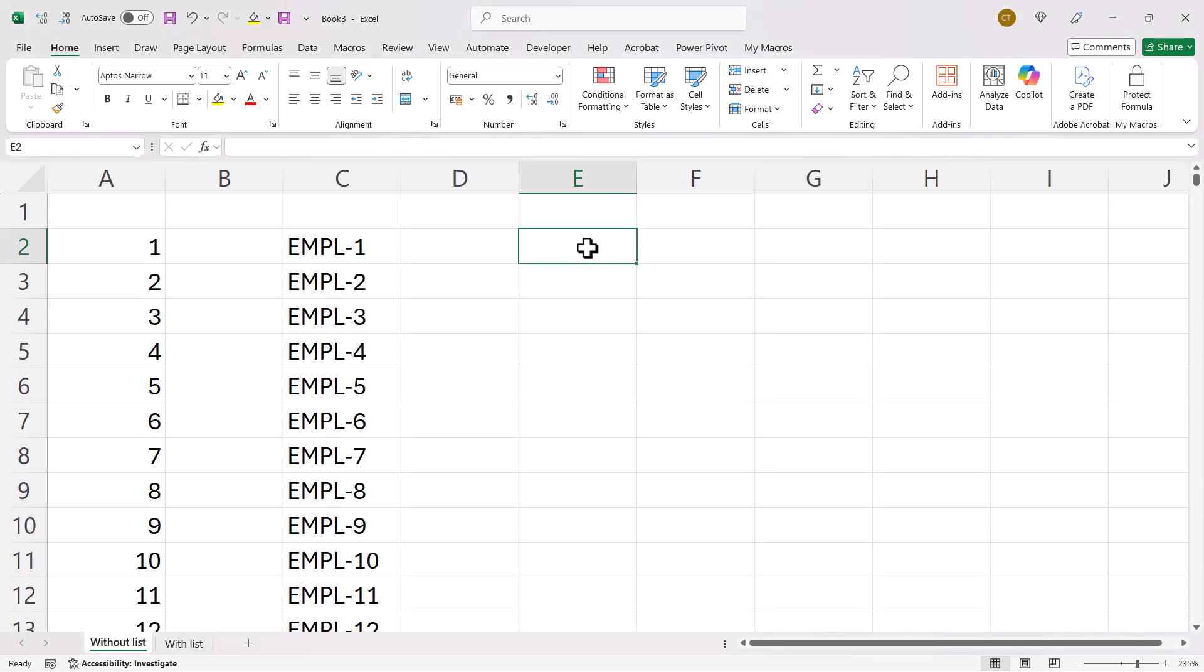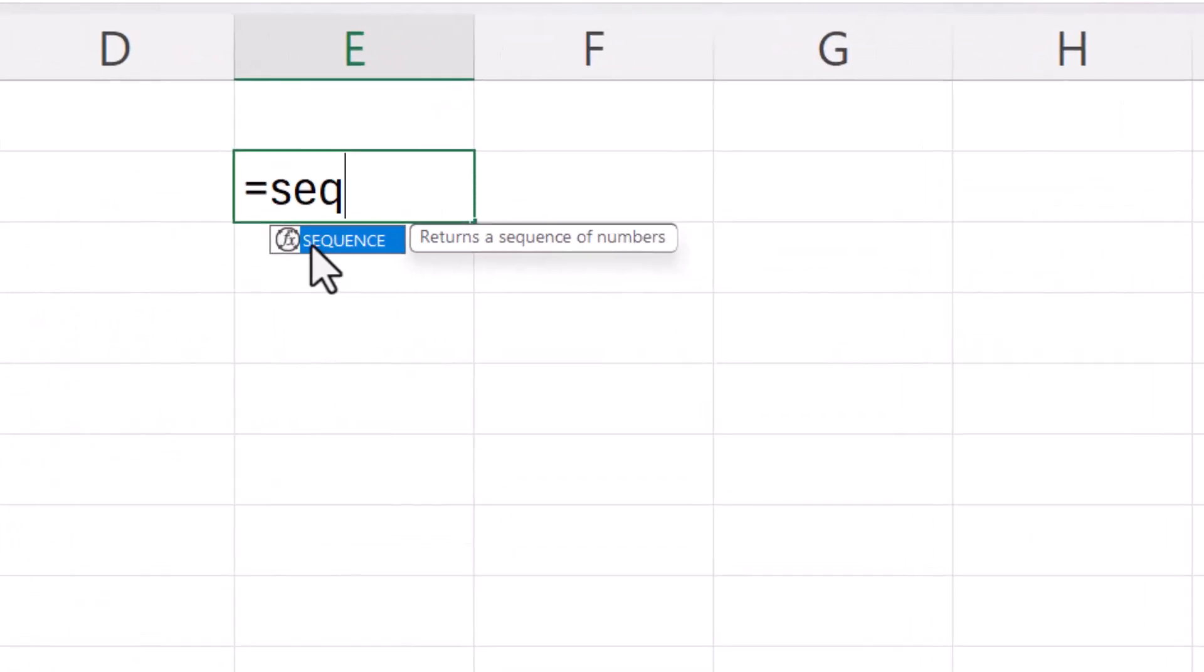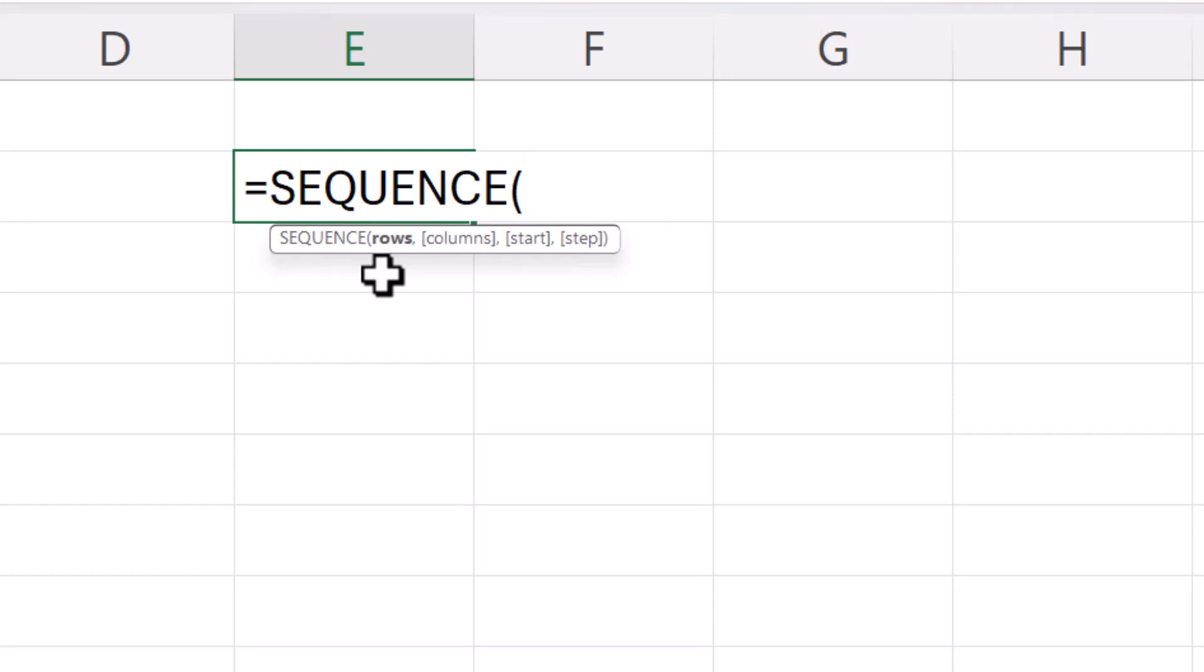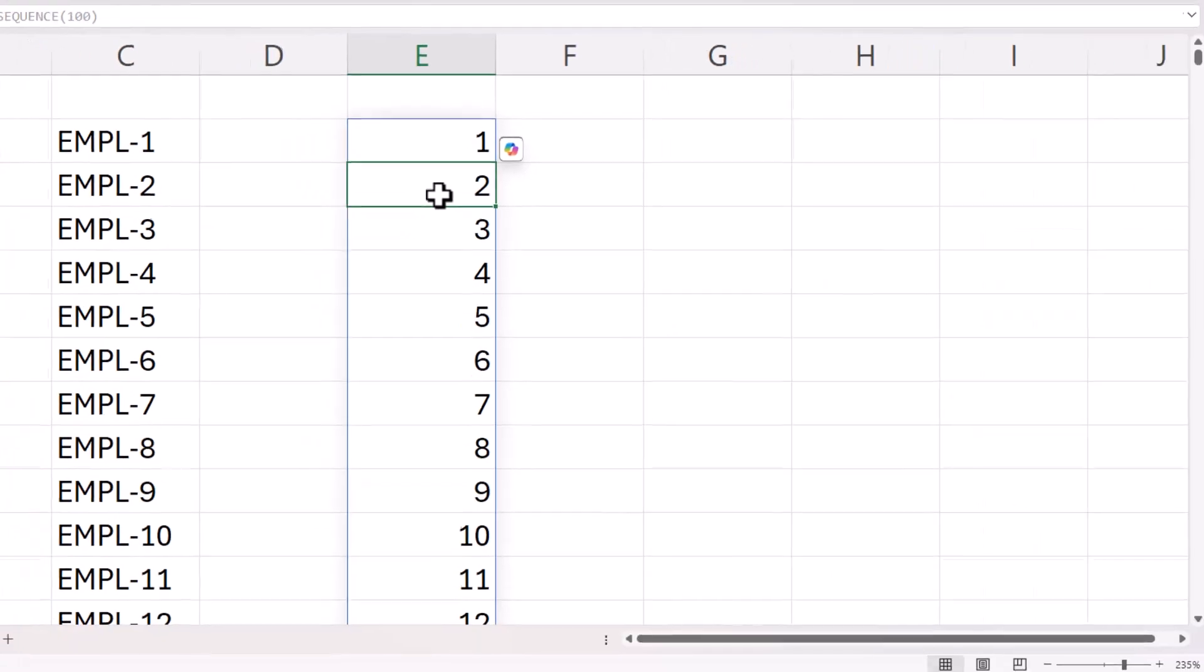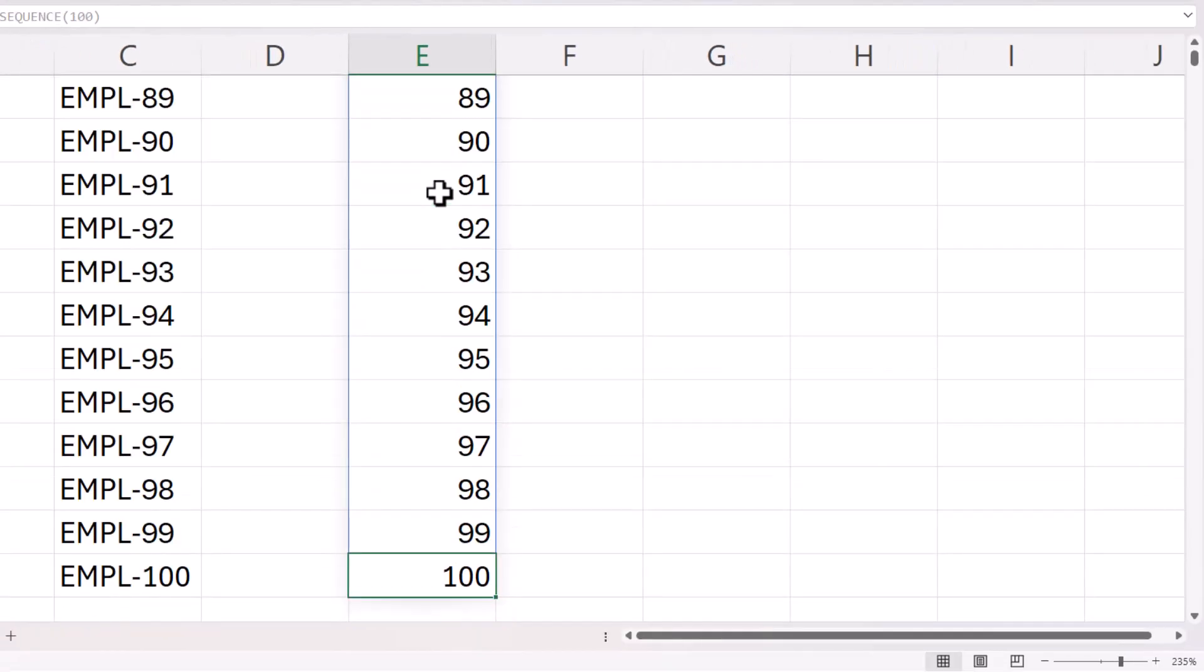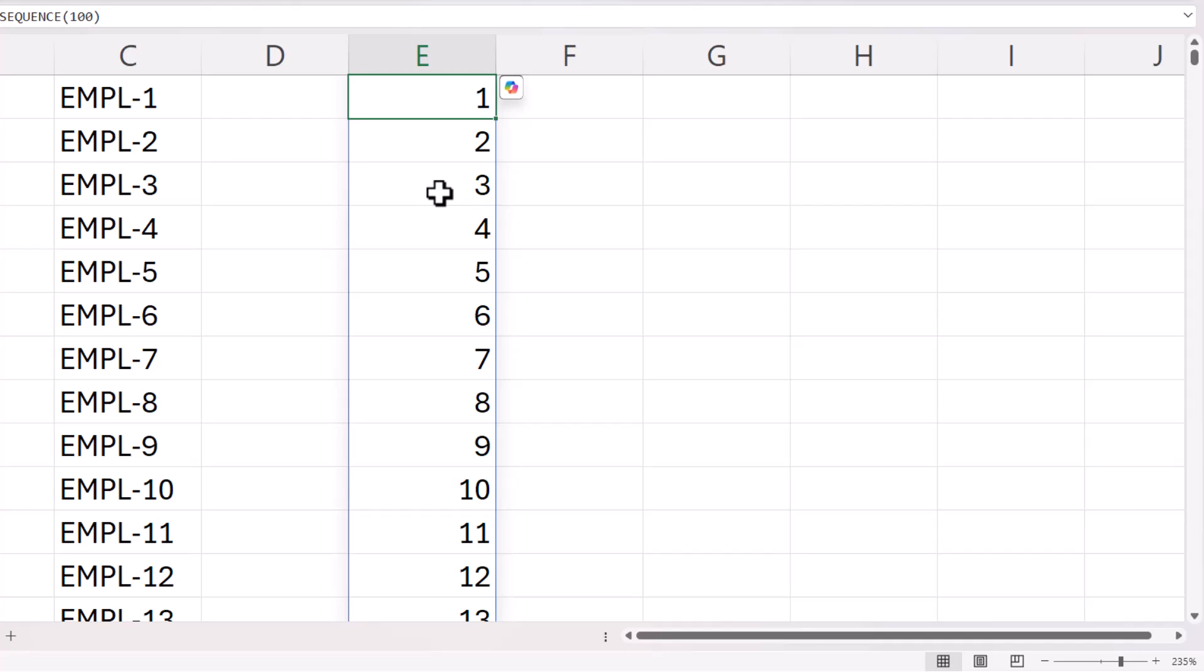Another way to achieve this is to use the sequence function, which is available in Excel 365. Now, there's only one argument that we need to use here, which is rows. So how many rows of numbers do we want to create? We want 100. So if I press enter, you can see it produces those serial numbers down to the number 100.